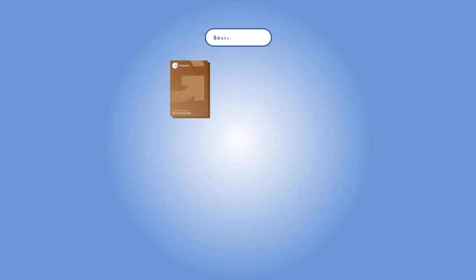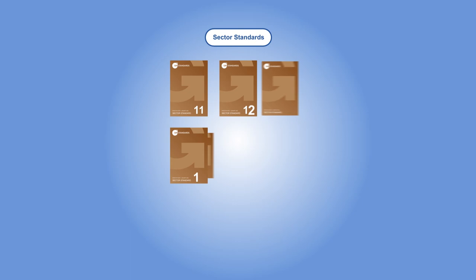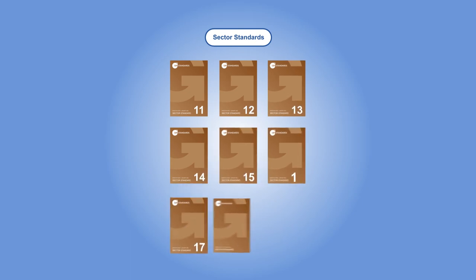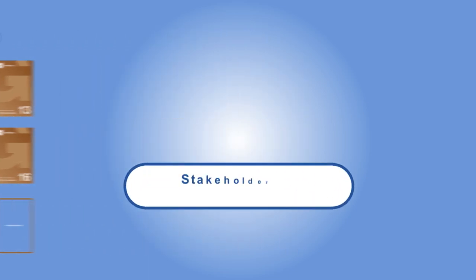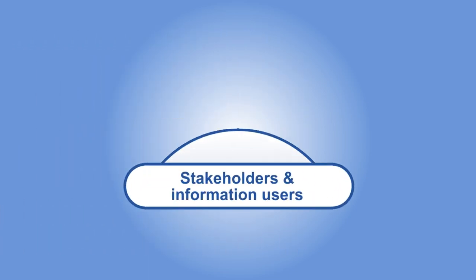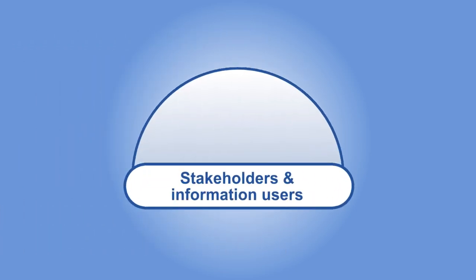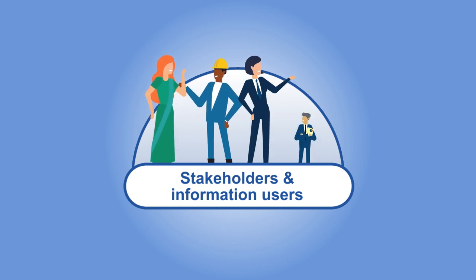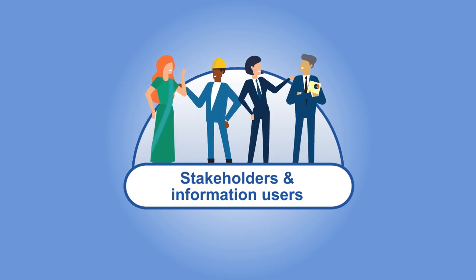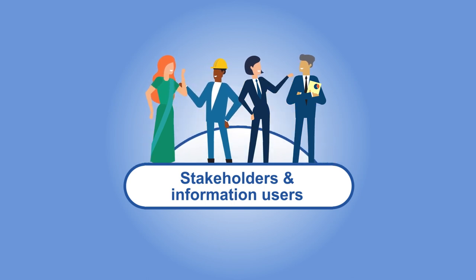By introducing sector standards, GRI is helping organizations clarify their reporting expectations. We're also helping stakeholders and information users, including investors, governments, civil society, and academics, to assess and engage with organizations' reports.